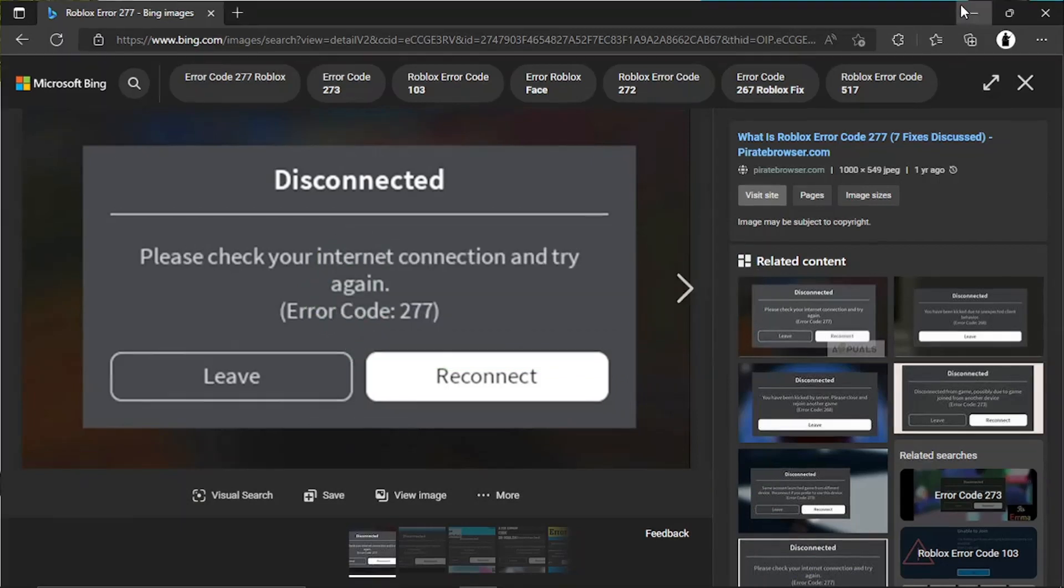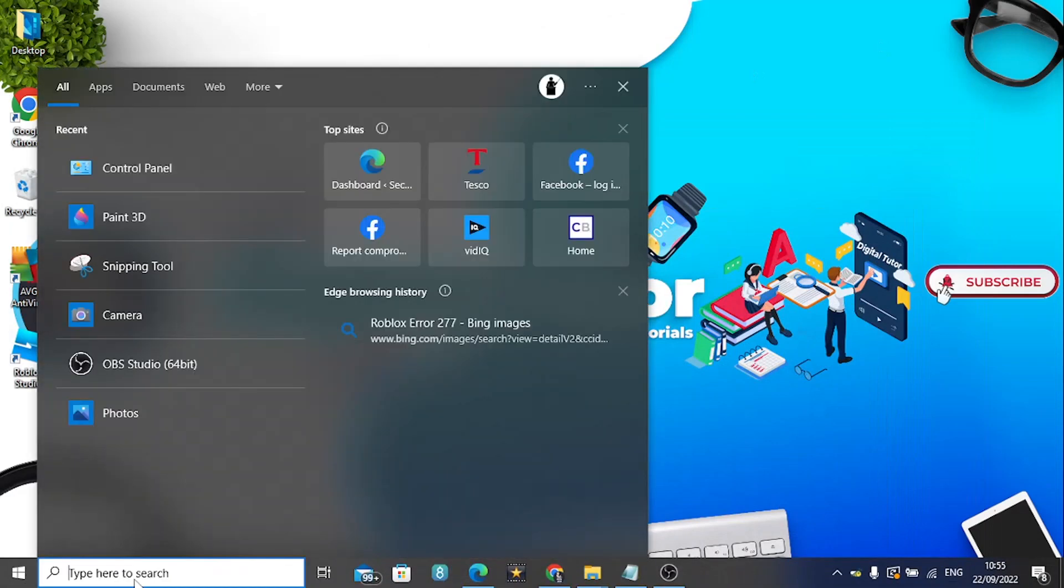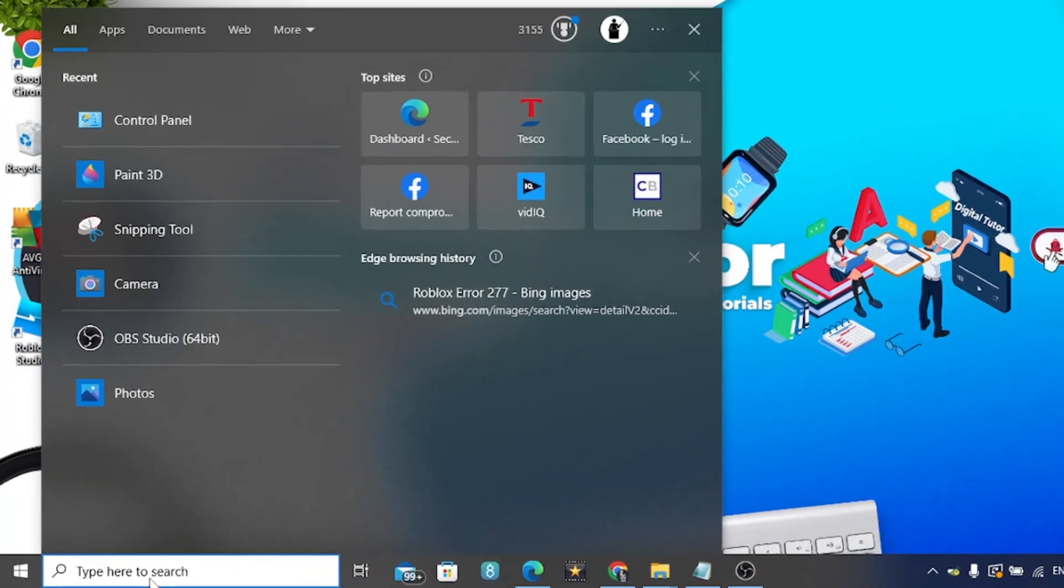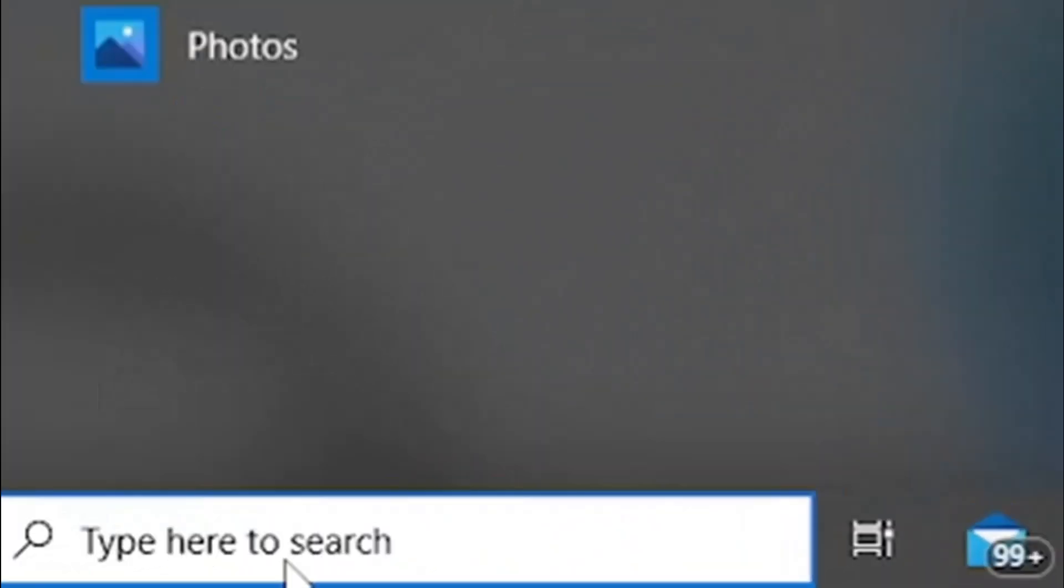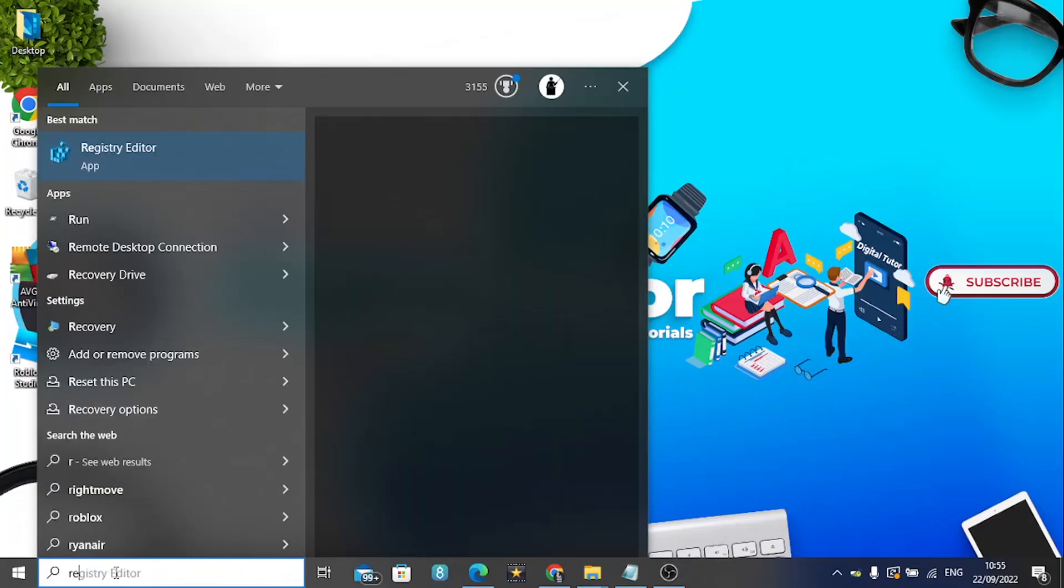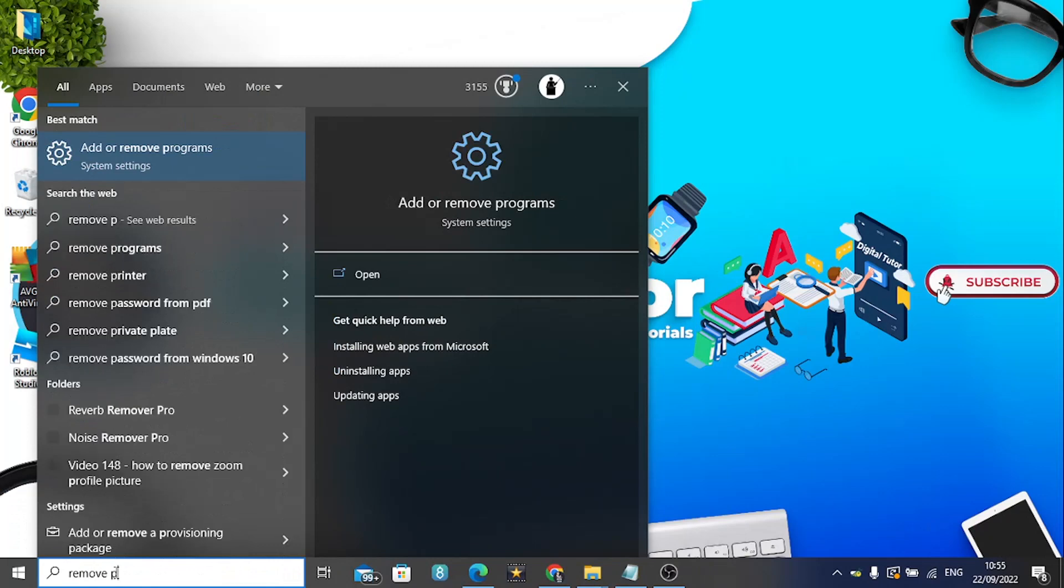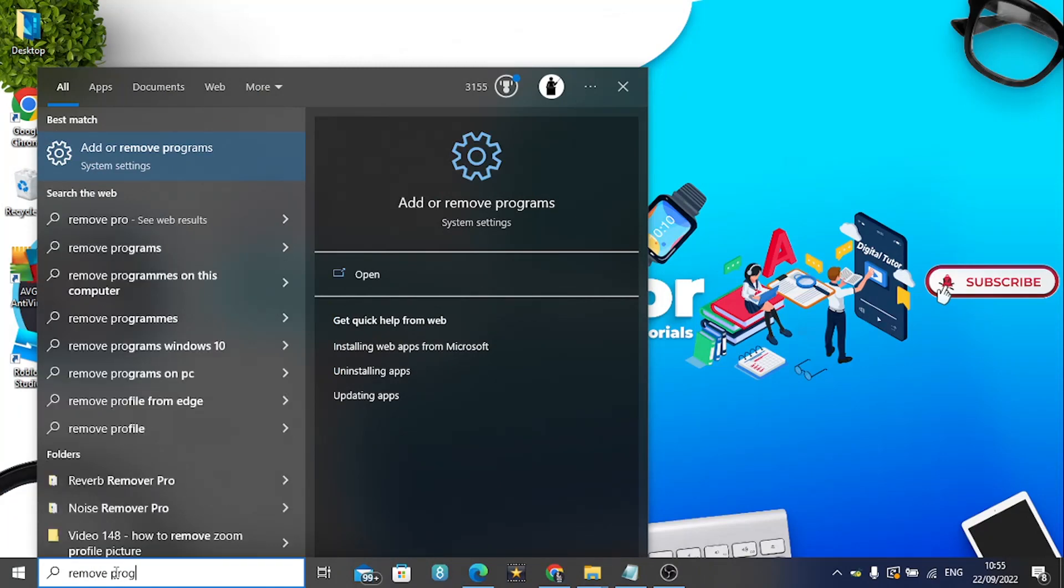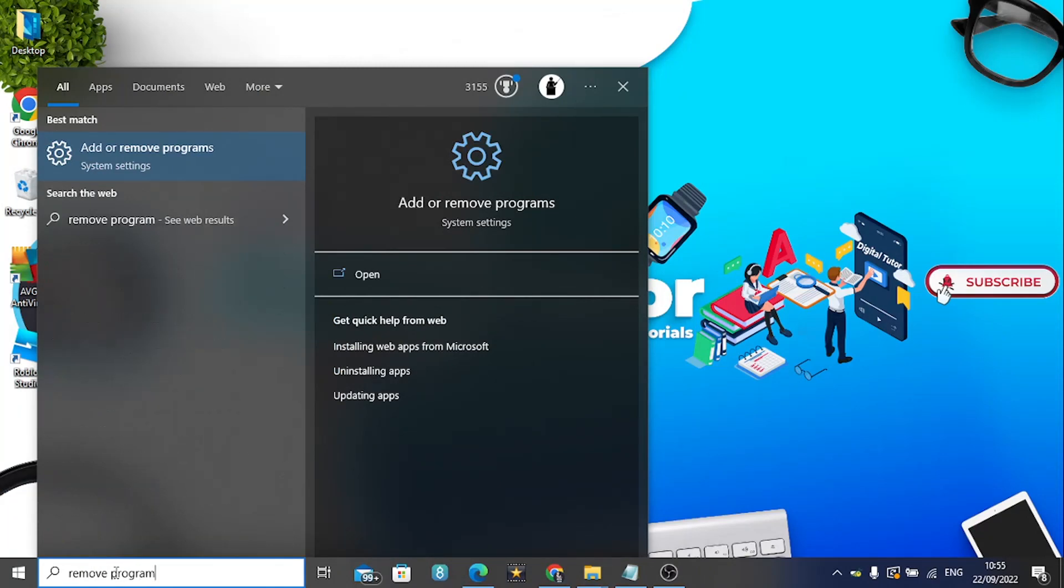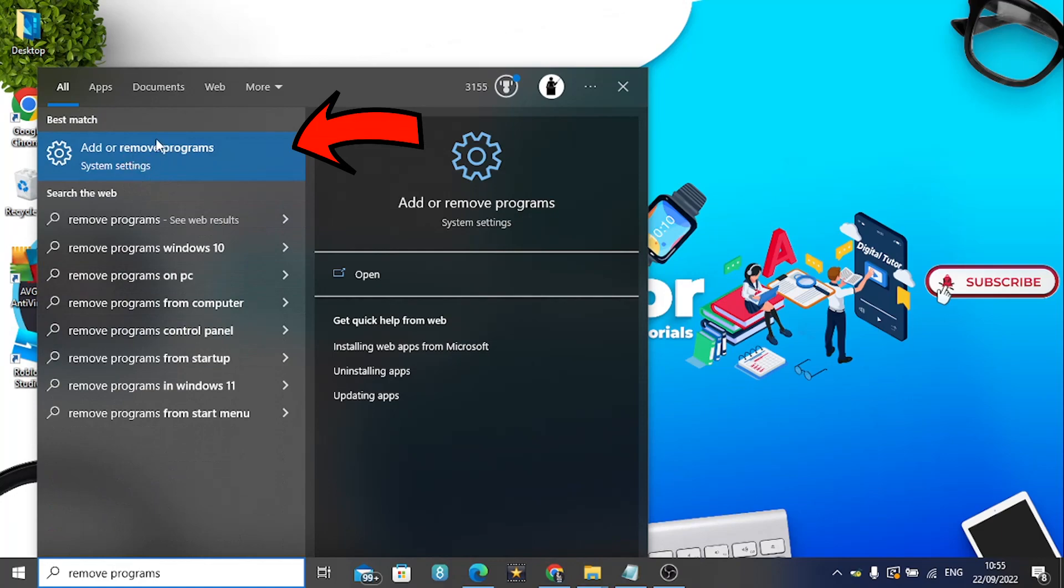The first thing you're going to want to do is uninstall Roblox from your computer or laptop. To do this, come down to the search bar in the bottom left hand corner and type 'remove programs', then open up the Add or Remove Programs app which will come up in the menu.